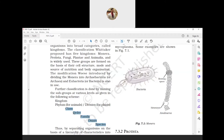Last comes Class - organisms of related orders having similarity are placed together in a class. For example, rats, camels, and monkeys are all included in the same class, which is Mammalia. Phylum is used for animals and Division is used for plants.